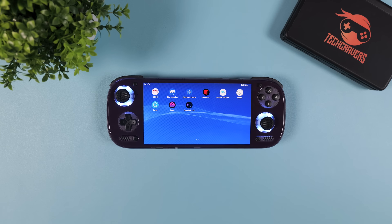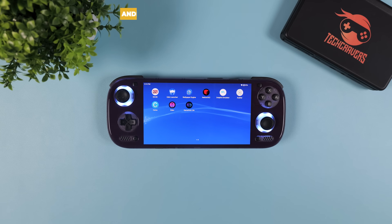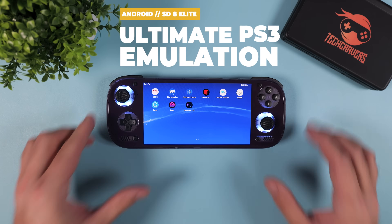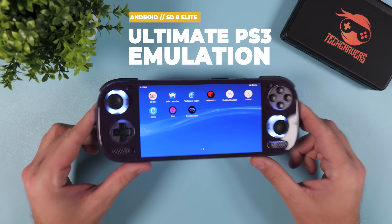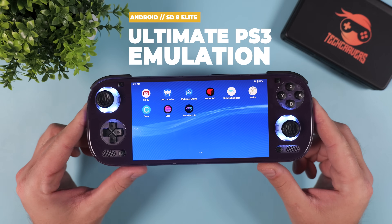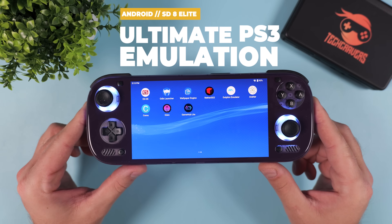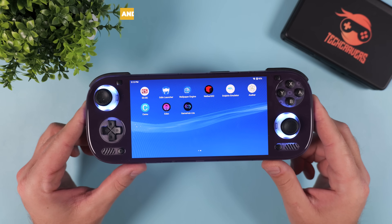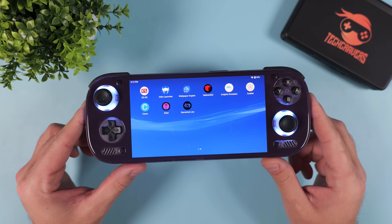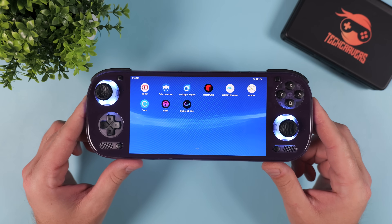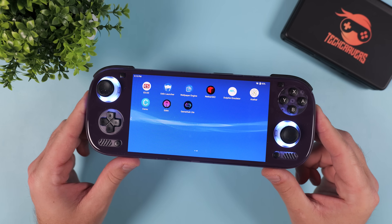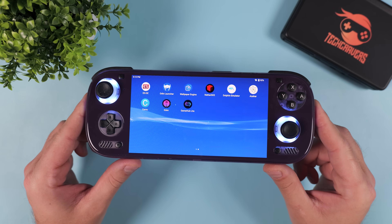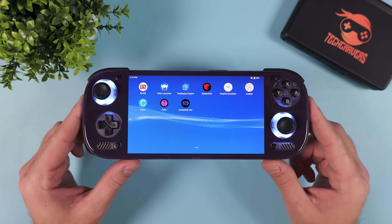Hi everyone, welcome back to Tech Cravers. Today we're doing a full ultimate PS3 emulation setup guide for Android, specifically for Snapdragon 8 Elite devices, covering the best settings, what to tweak, and what to expect so you can get the smoothest experience possible.